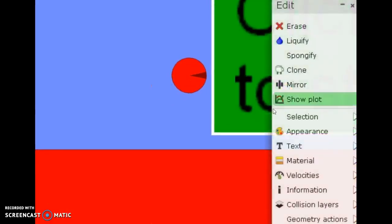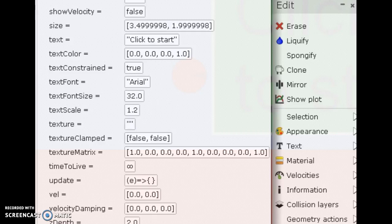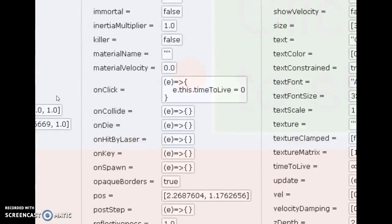This block will disappear when you click it. Its script menu says on_click: e.this.time_to_live = 0. You don't type in 'erase' — you type in e.this.time_to_live = 0.